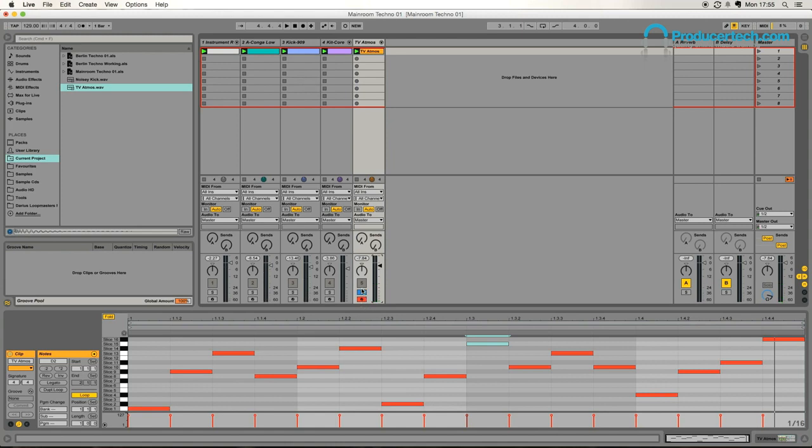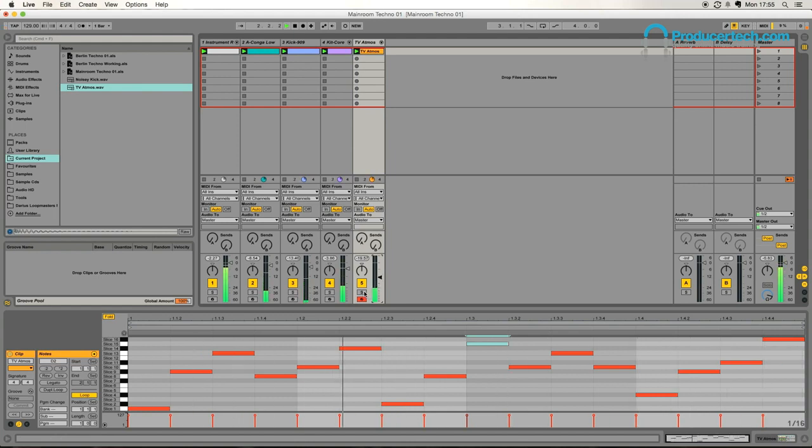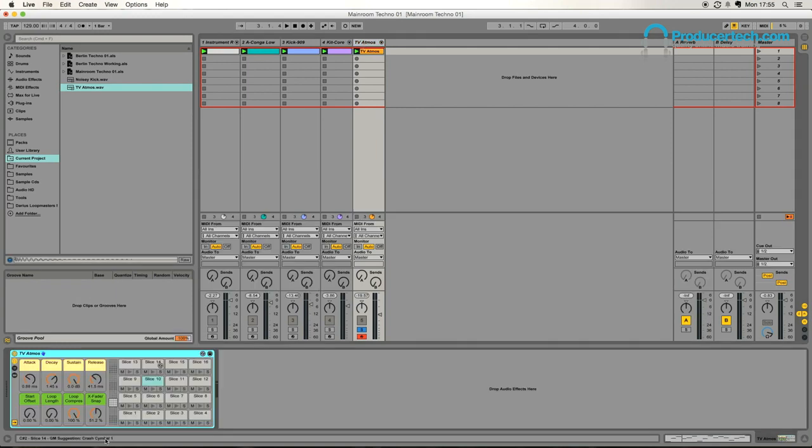So that's pretty cool, listening to it in context. Again, that'll probably sound more or less as it did before, but what we can do now is mess around with the individual slices a little bit.